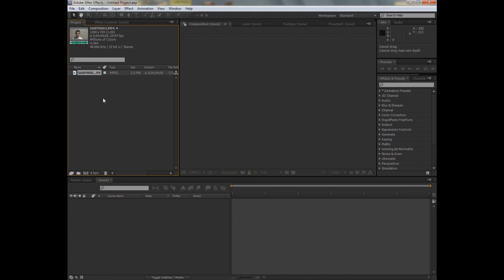So today's tutorial will be basic rotoscoping, and we'll be introducing the tool, the rotobrush, with CS5. Not available in CS4.